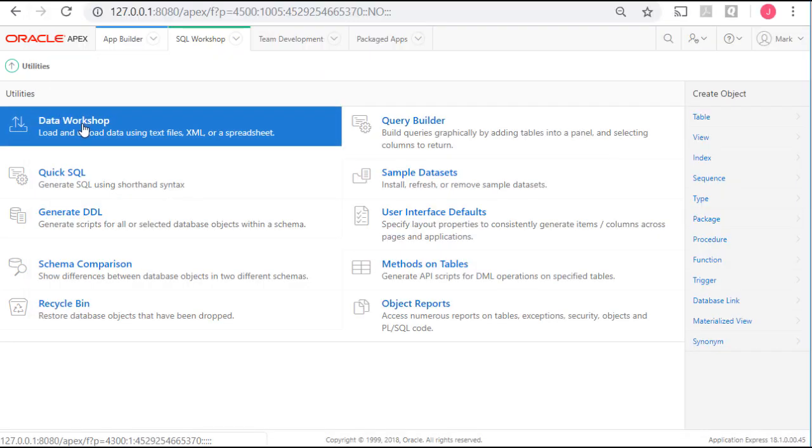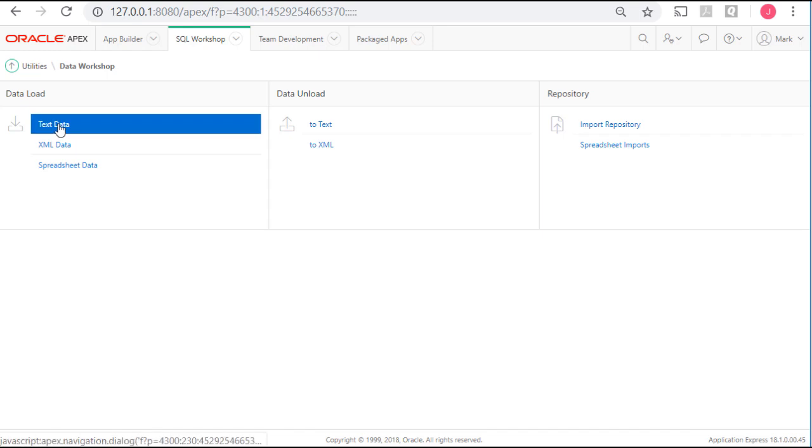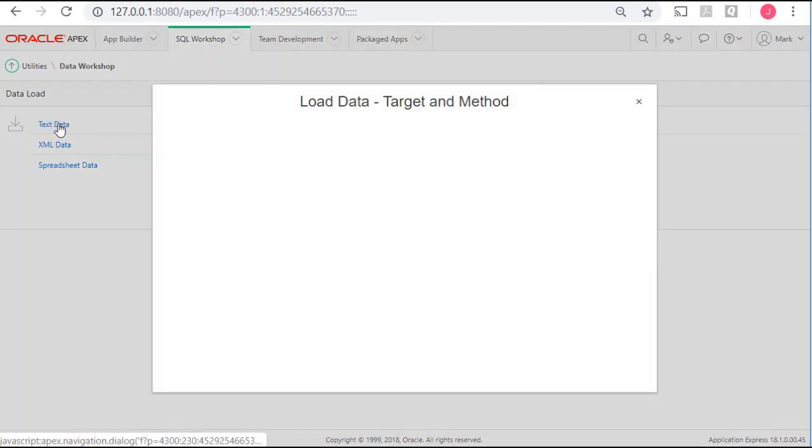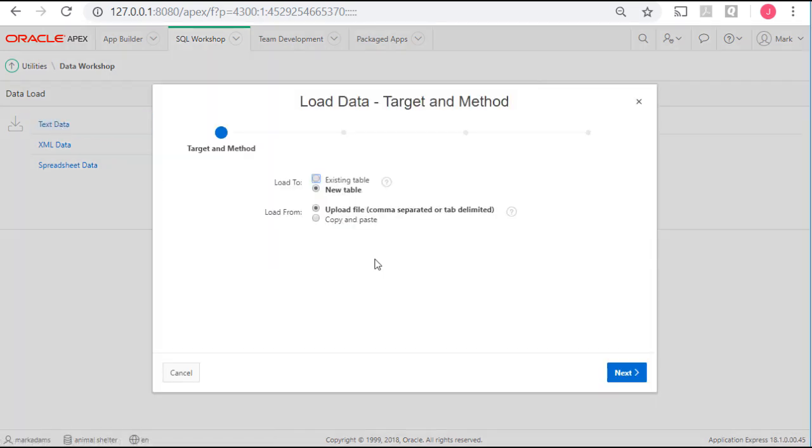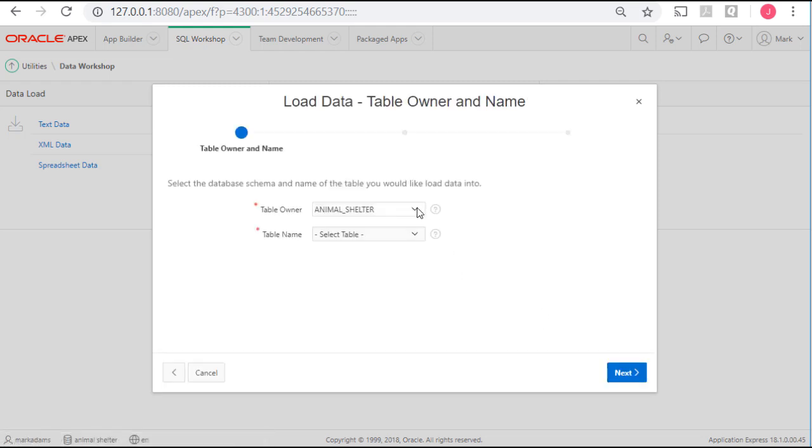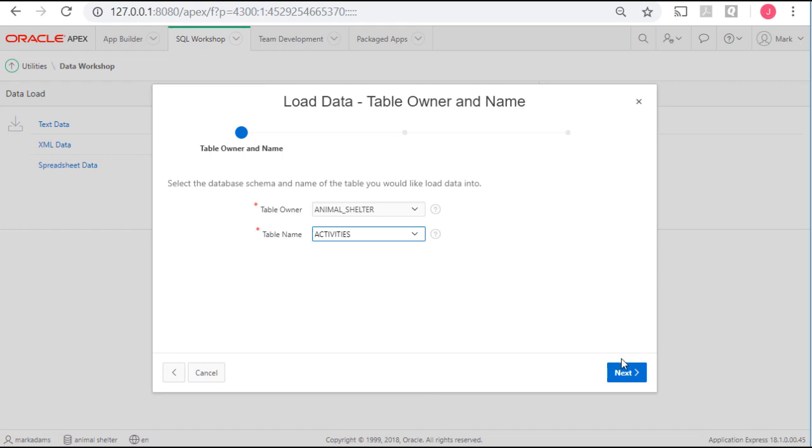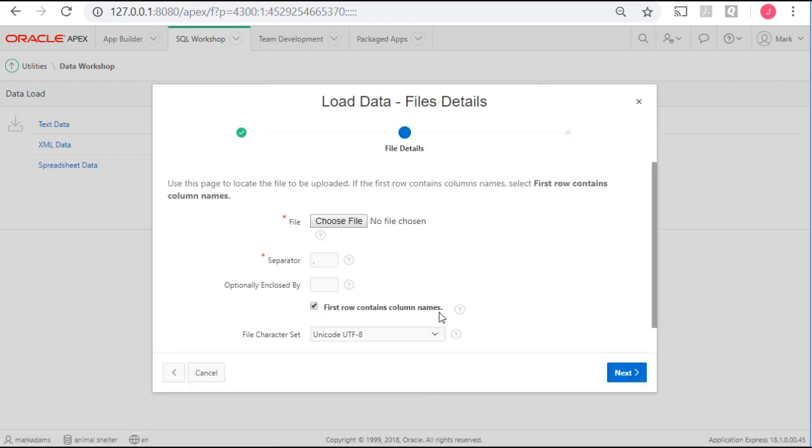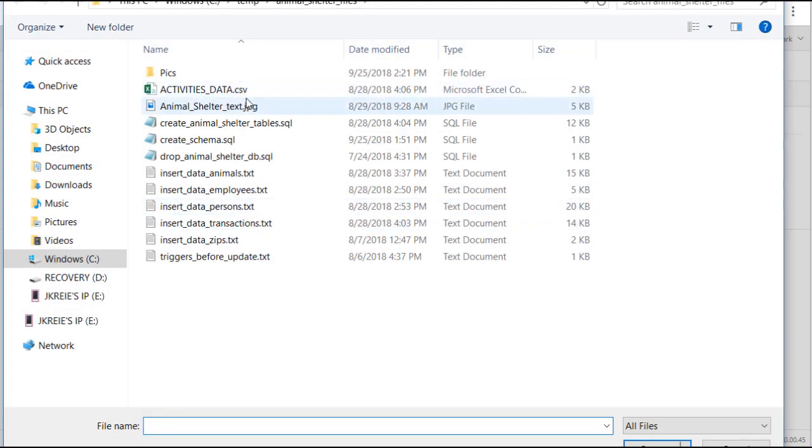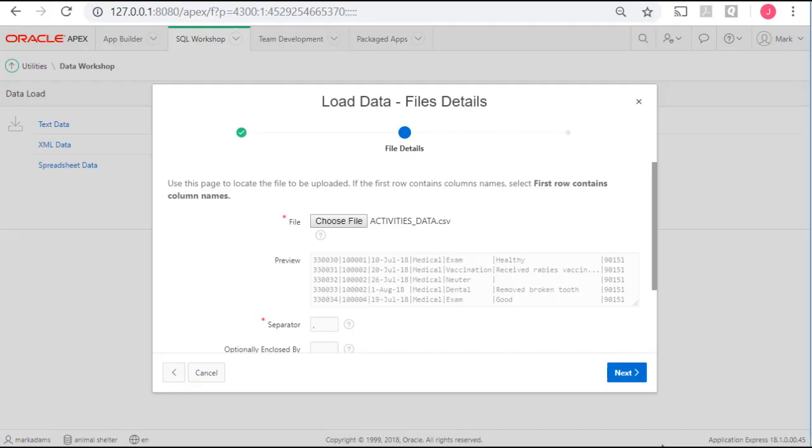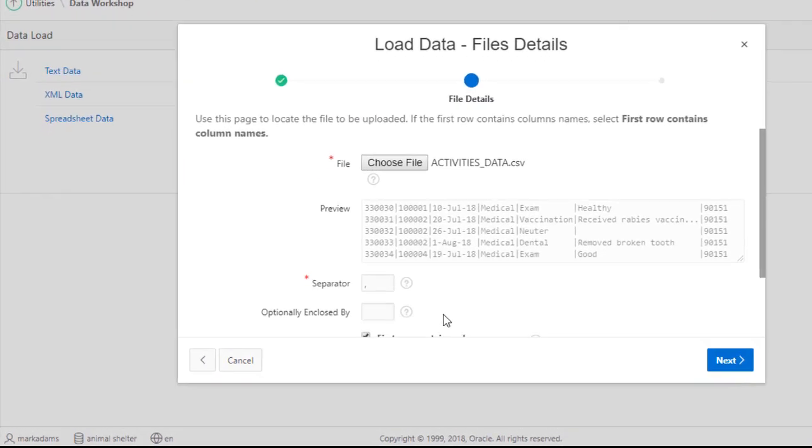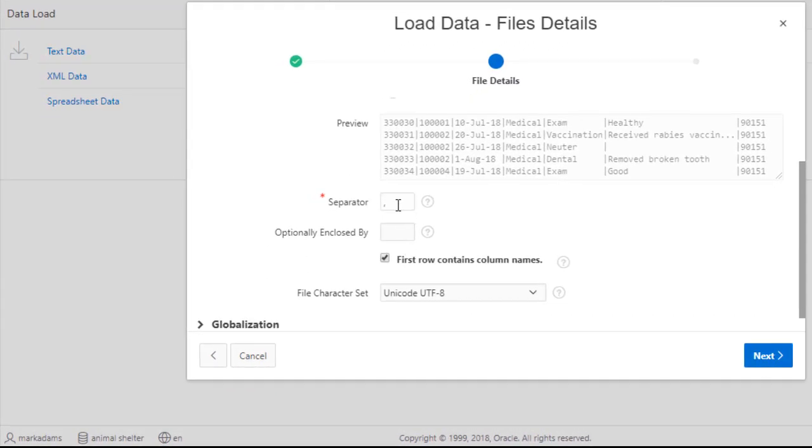So I'm going to click on Data Workshop, and I want text data, that's what I'm bringing in. And it's going to go into an existing table, and I will upload the file. I'll click Next. And which table? It's going to go into Activities. I'll click Next. I'll choose the file. It's the CSV file. And it's asking what's a separator, it's a comma. And I think that's all we need to do.